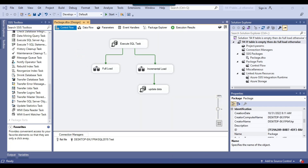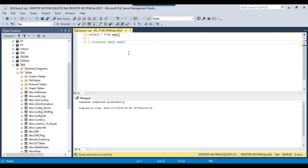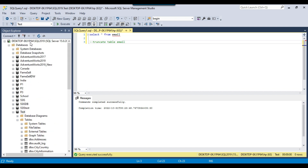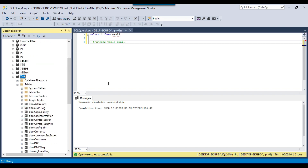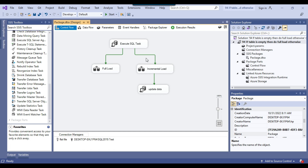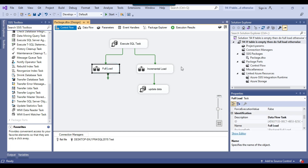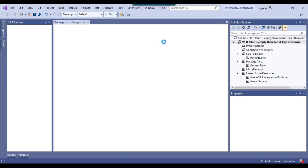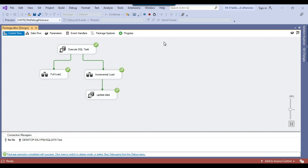Let me show you the number of records in the table. The table is inside my SQL Server 2019 instance on the test database. Right now there is no data in the email table, so ideally it should import the data via the full load. But because there is no code written on the precedence constraints, if I execute the package it will import data to both Data Flow Tasks.